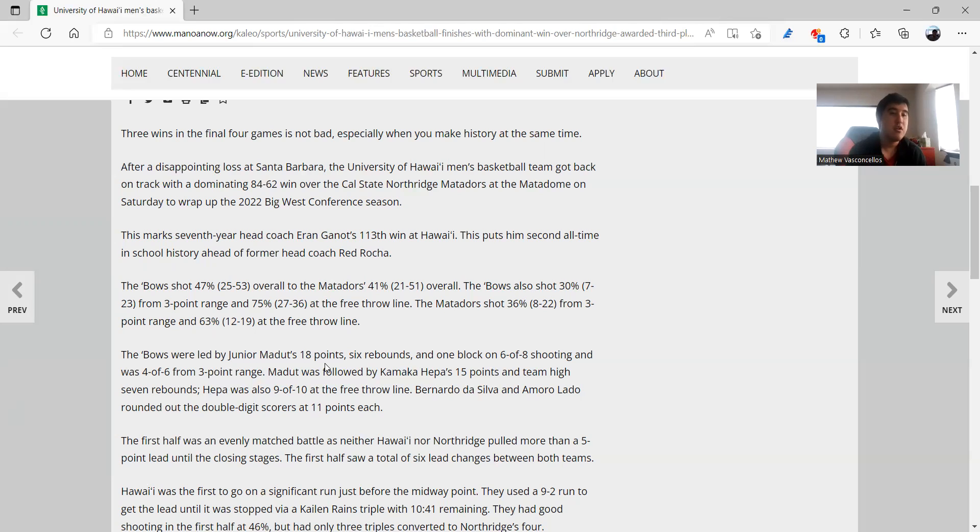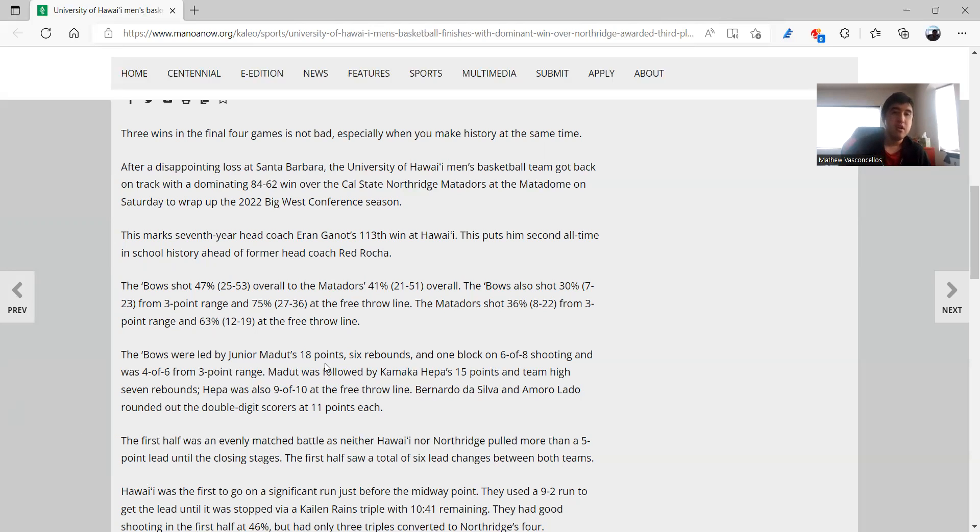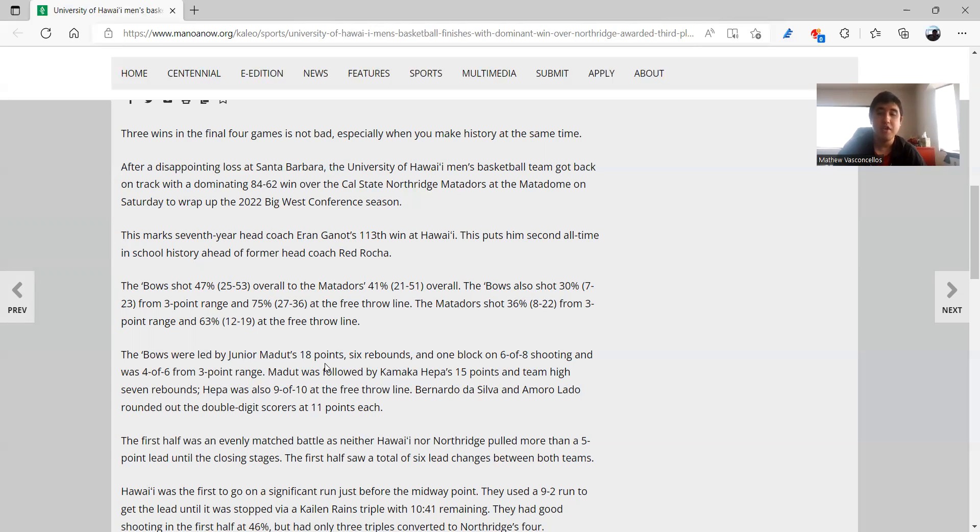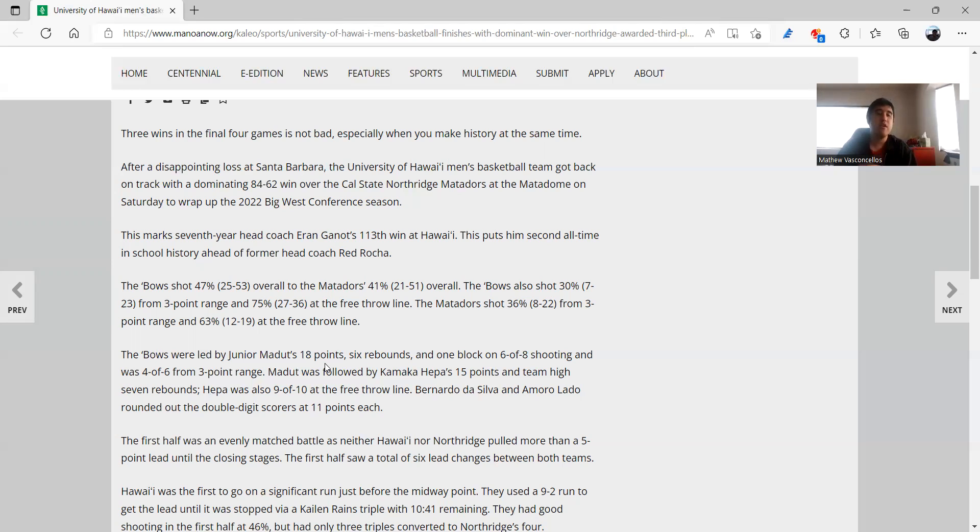Of course Junior, his career, his tenure is winding down, look what he does: 18 points, six rebounds and one block. And Kamaka Hepa with another good game. Bernardo da Silva and Amari Lotto coming out with double digit games as well. And they're going to need a lot, and when they come into the tournament, they're definitely going to, with Noel down they were going to need a lot more points from da Silva and Lotto. And this was the game where they did. It was an evenly matched first half but they managed to get on a significant run right away.